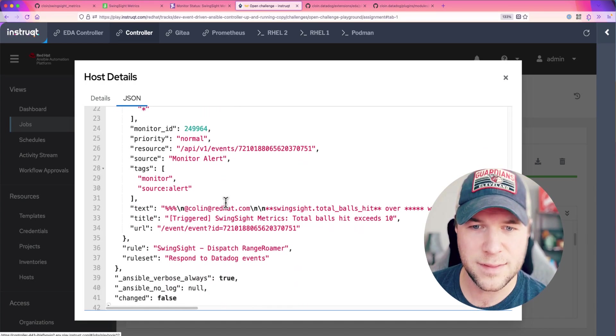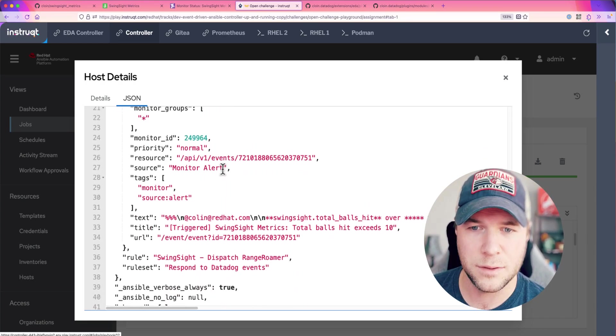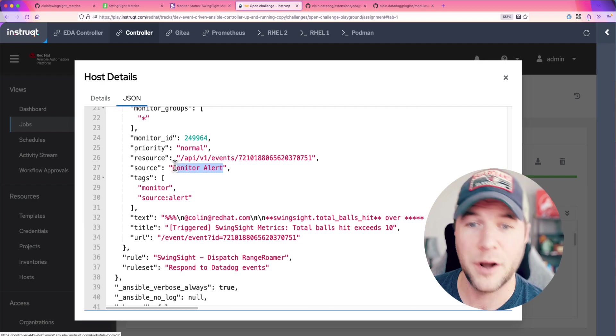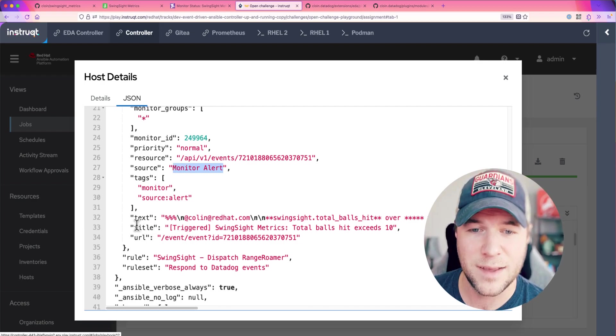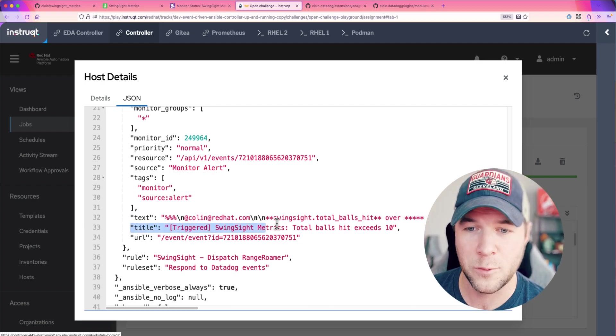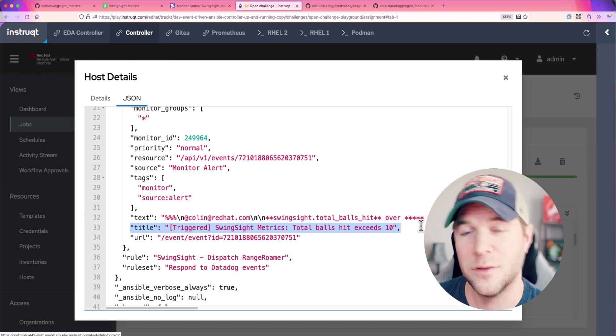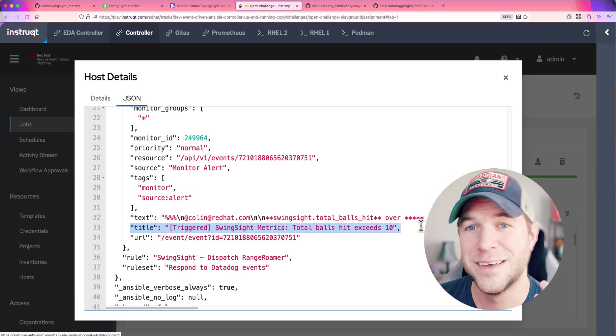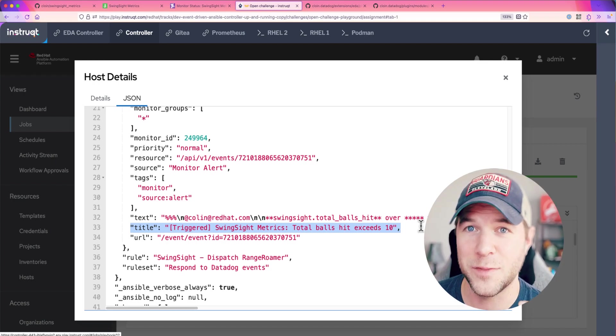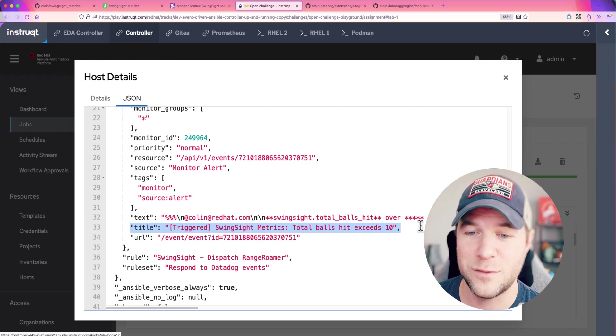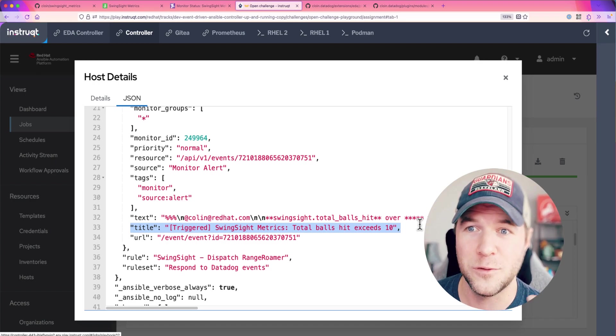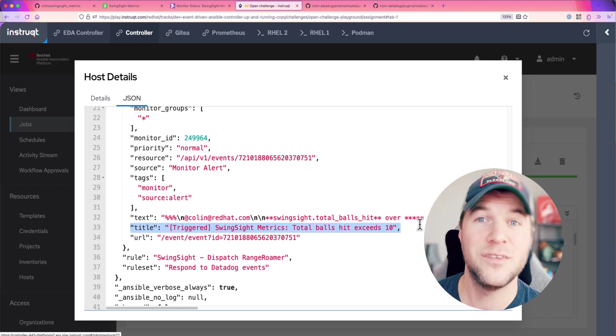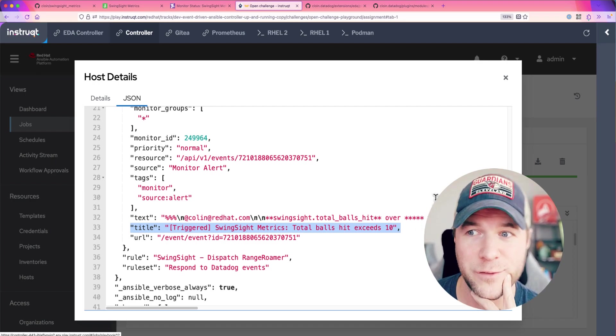We can see that this particular event was a monitor alert and then we can see the title of the alert was SwingSight metrics total balls exceeds 10 and that is the alert that we need to respond to to actually dispatch this robotic golf ball collector.